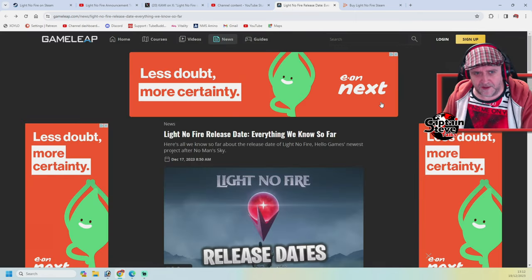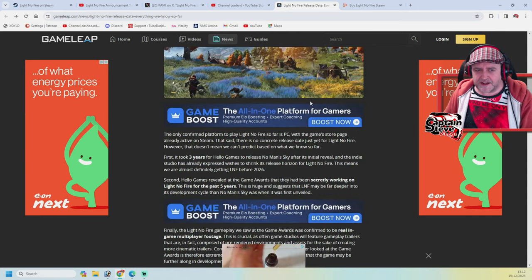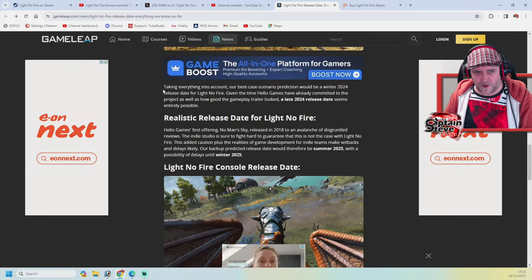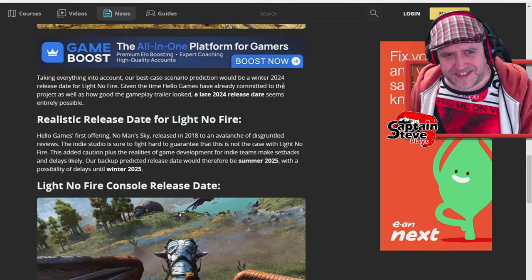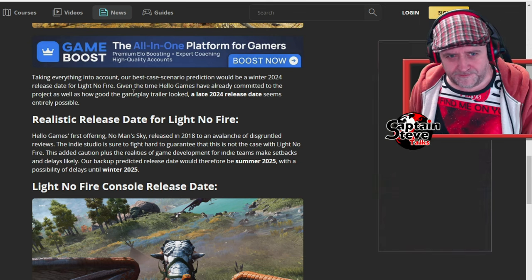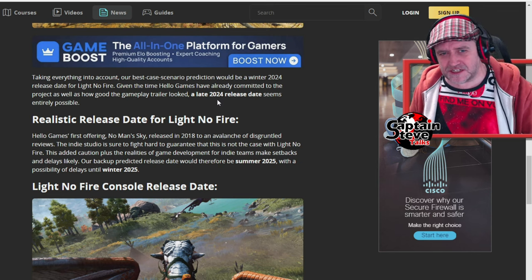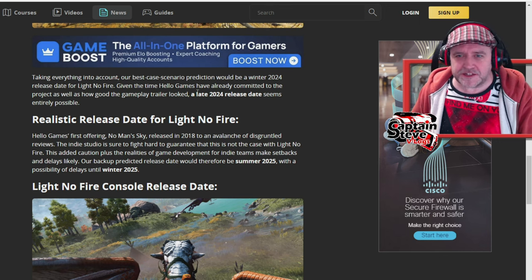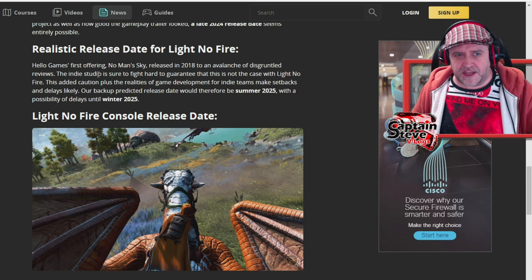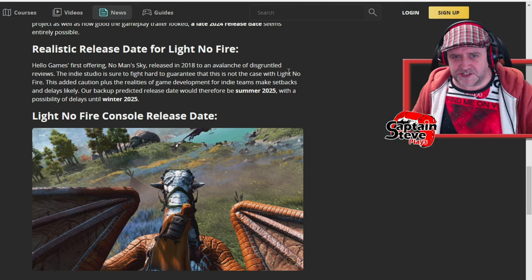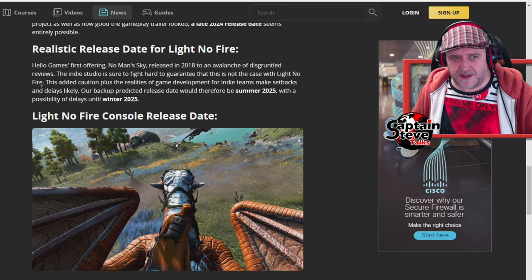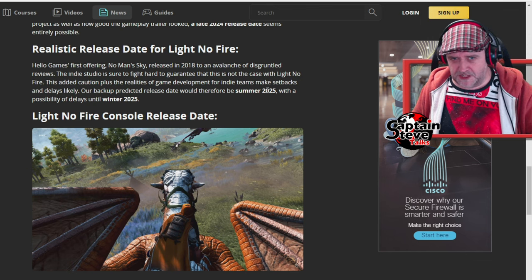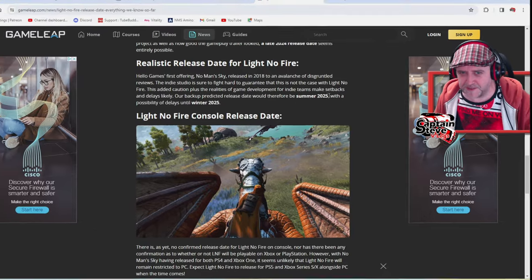For those that have stuck around long enough, here's the release dates for the game. Now this website here GameLeap, when you scroll on down it talks about what they know so far. And it talks about that there could be a release date in 2024. Taking everything into account, our best case scenario prediction would be Winter 2024, the release date for Light No Fire. Given the time Hello Games have already committed to the project as well as how good the gameplay trailer looked, a late 2024 release date seems to be entirely possible. That's best case scenario. A backup predicted release date would therefore be Summer 2025.